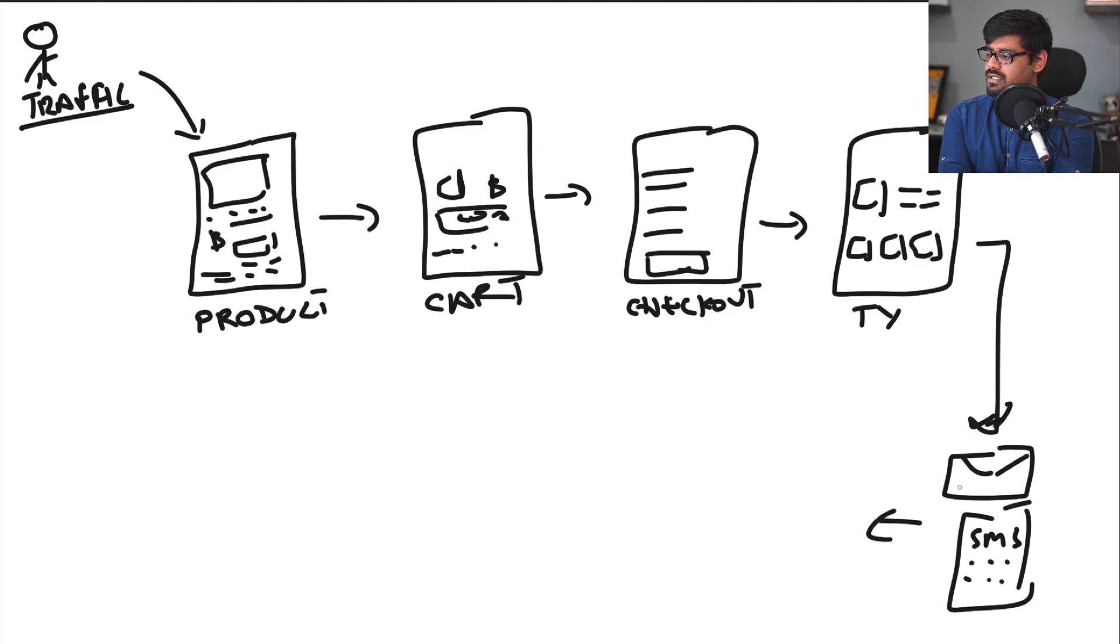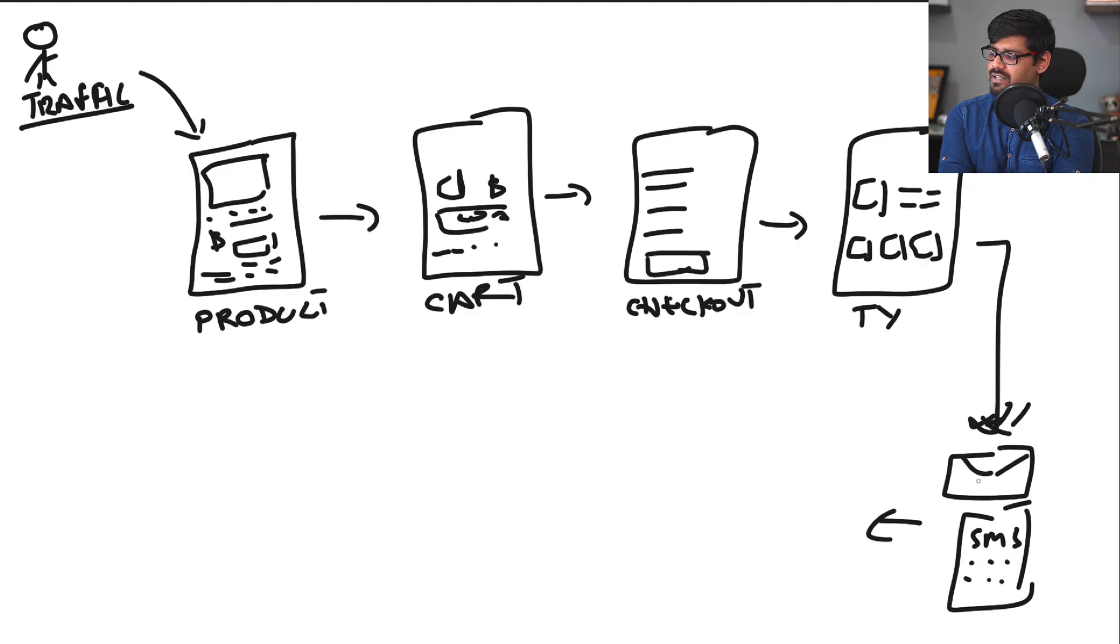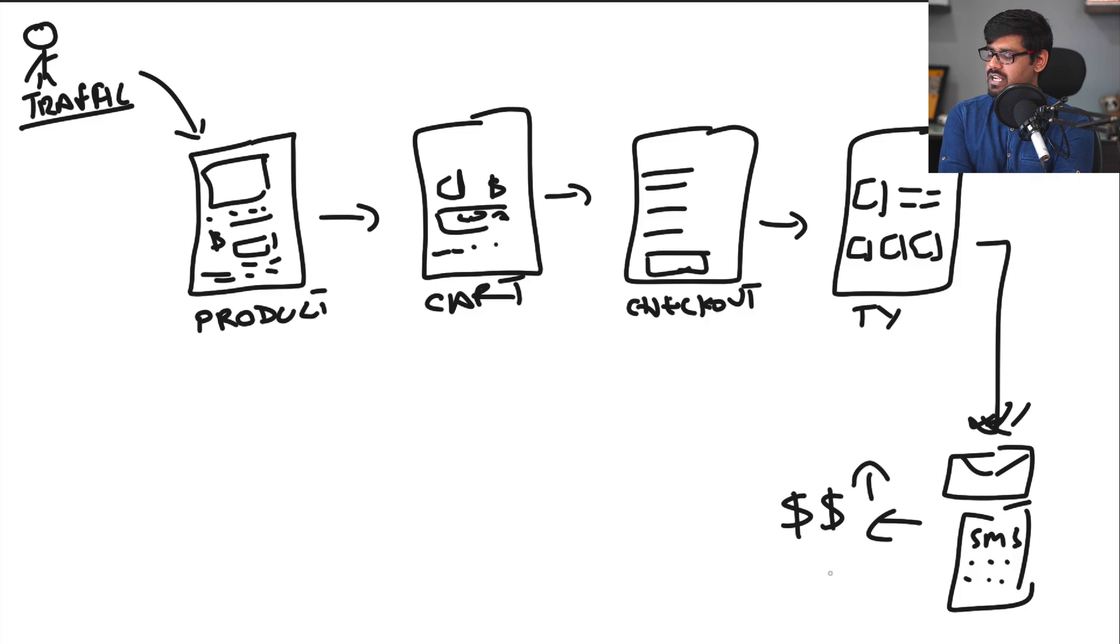Now because a person has already bought from you there is trust. After you have delivered the product or even before you have delivered the product you could upsell them to buy more stuff and this results in more revenue for you. Simple enough.